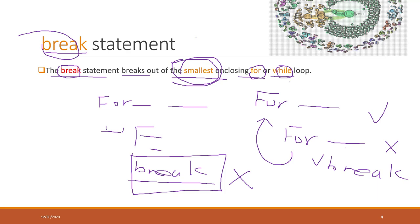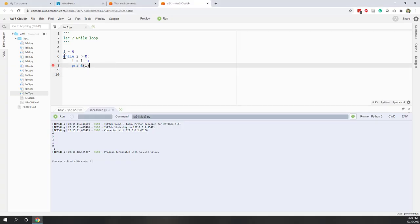In our class, I will try not to use nested loops to keep the content easier. Let's look at one example of using break in Python. Here we have a while loop. Let's remove this breakpoint — remember, breakpoint is different from the break statement.